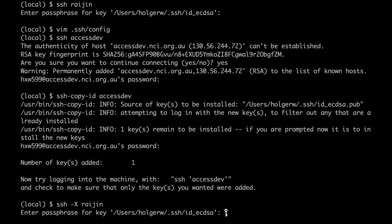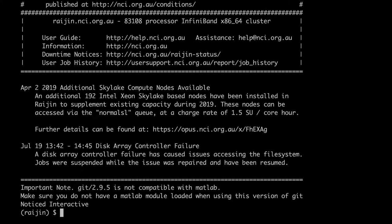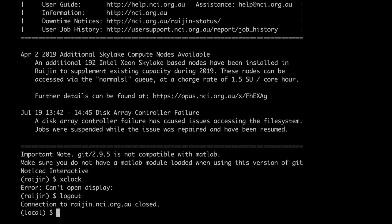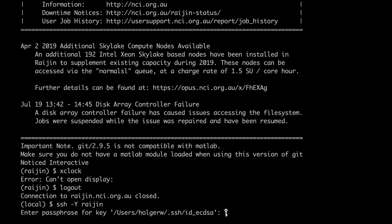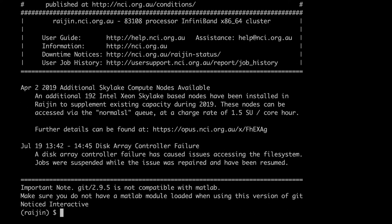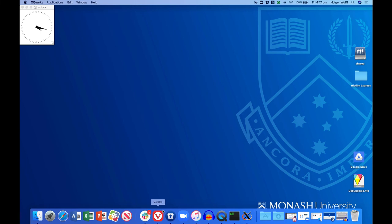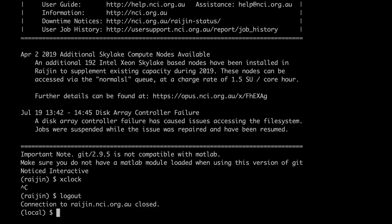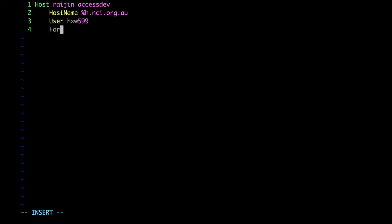I'll leave the first part to yourself, as it depends on your machine. As for the second part, you can activate the X11 forwarding with either capital X or capital Y. The minus capital Y makes the tunnel more trusting than minus X, which might make it a bit less secure, but it also might be needed to get it to run in the first place. You can test whether X forwarding is active by starting a graphical program on the remote machine. These settings can also be added to the config file by adding ForwardX11 yes and ForwardX11Trusted yes.